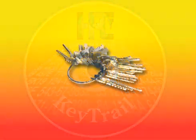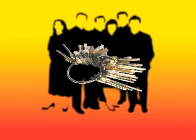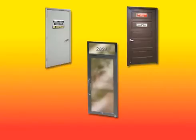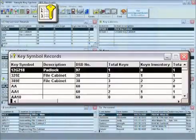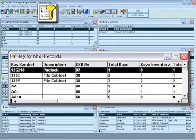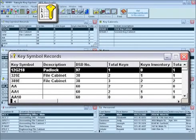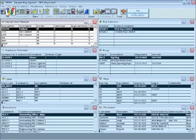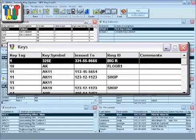With Keytrail, you'll have total control of keys, the people that hold them, and the doors they open. Each system in Keytrail is built on the key symbol records. These contain the key cutting information, including DSD — depth and space data — and the key bitting.